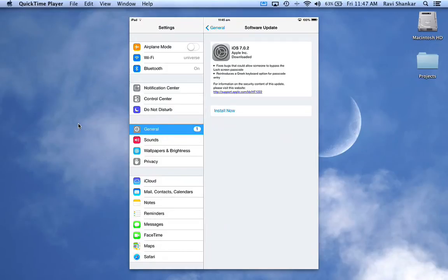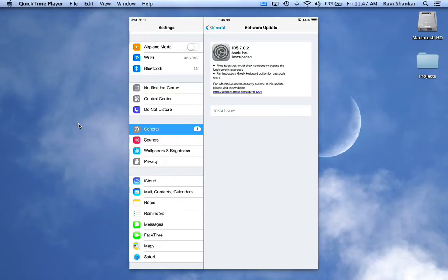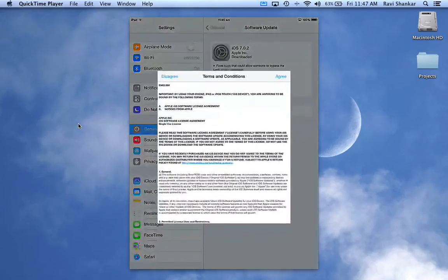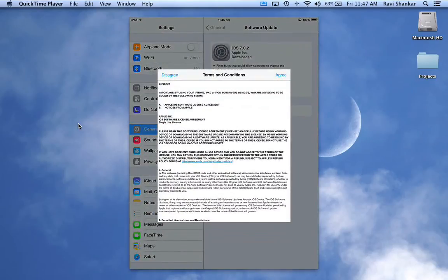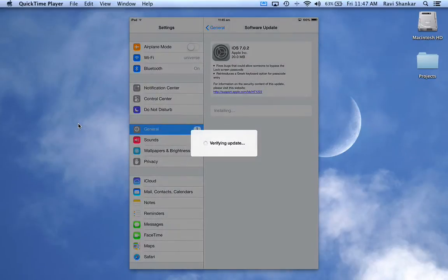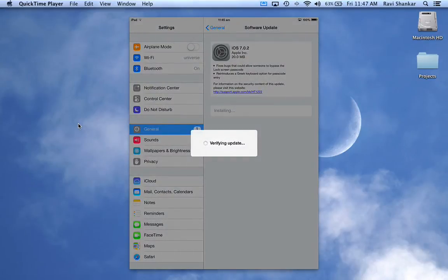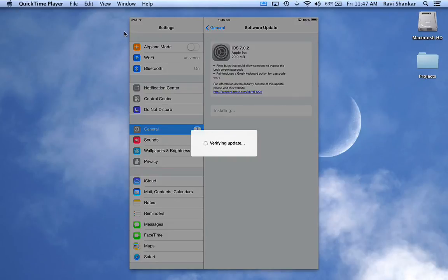Now you'll be asked about terms and conditions - just tap agree and this should start installing the update on your iPad.